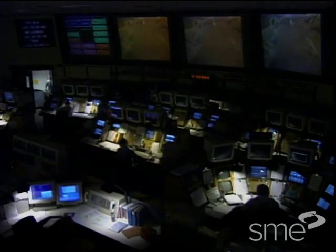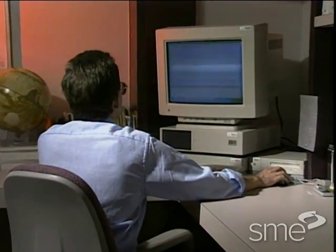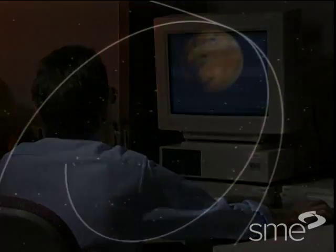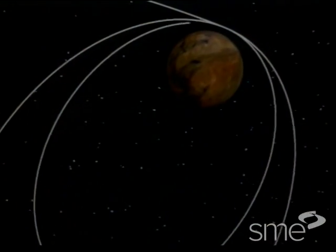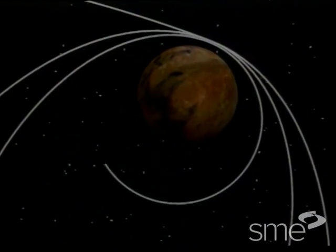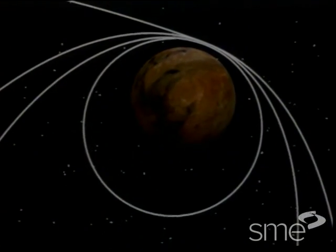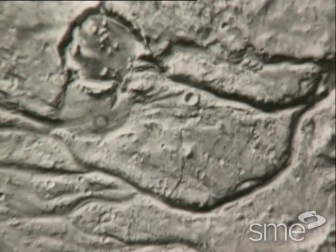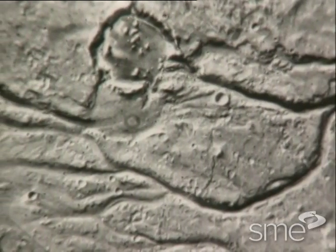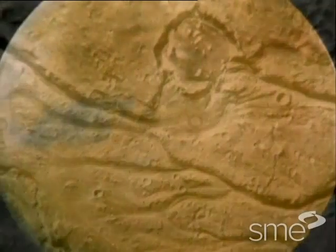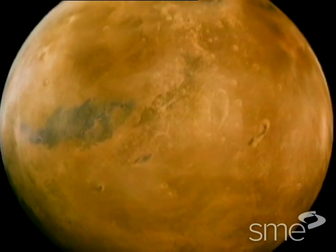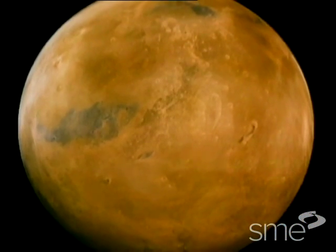A well-known example of an interface defect occurred when engineers at NASA inadvertently mixed metric and English measurement units while calculating the flight path of the Mars Climate Observer. This miscalculation caused the orbiter to enter the planet's atmosphere too low and burn up.